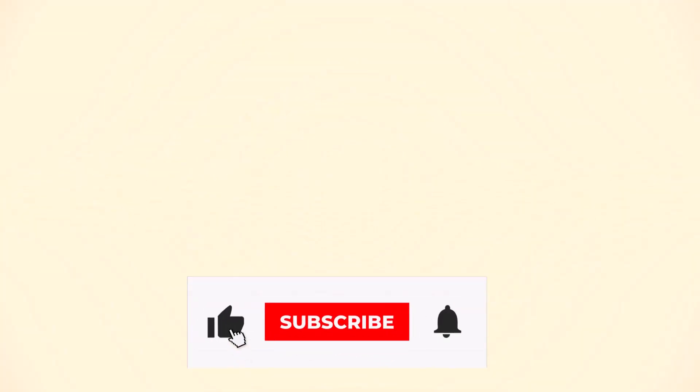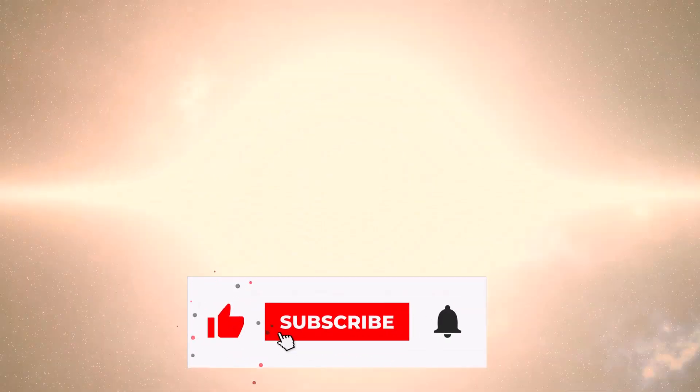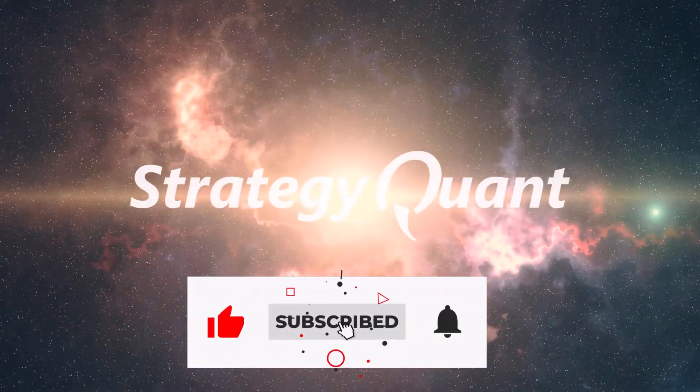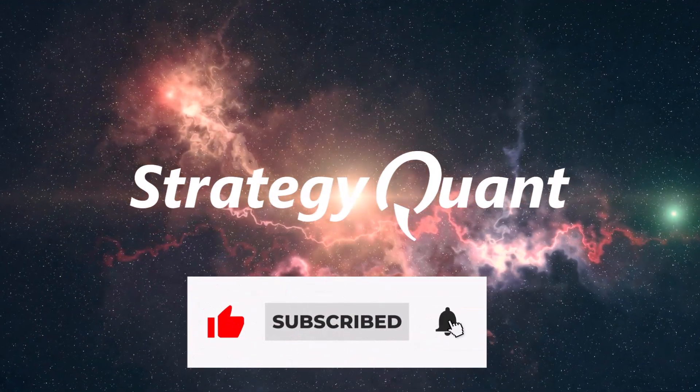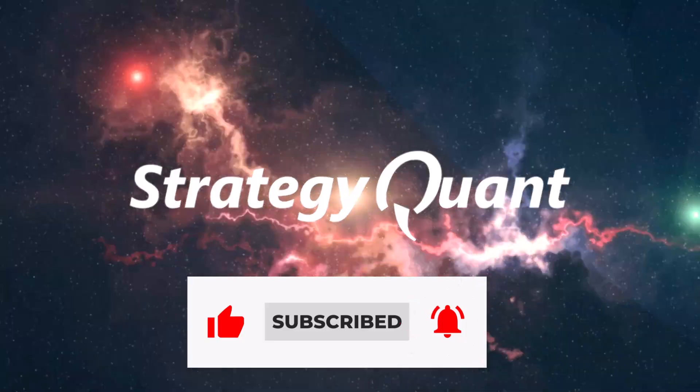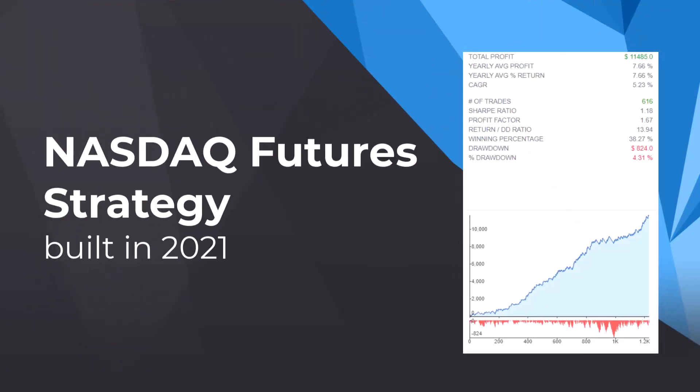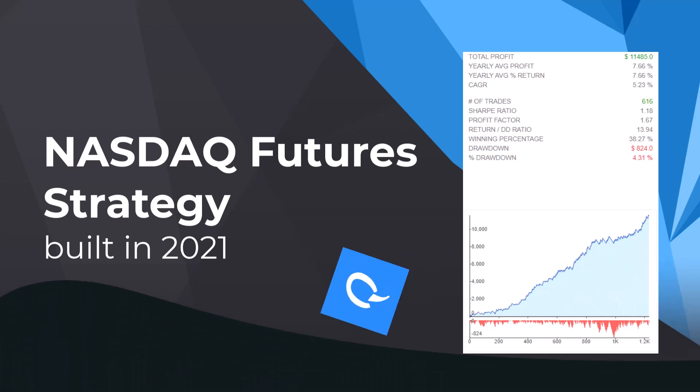Welcome everyone! Today, I'm thrilled to unveil the incredibly effective futures NASDAQ trading strategy that has consistently delivered impressive returns over the past three years.